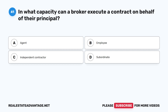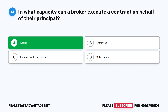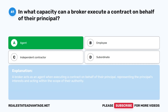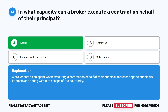Question 41: In what capacity can a broker execute a contract on behalf of their principal? A. Agent. B. Employee. C. Independent contractor. D. Subordinate. The correct answer is A: Agent. A broker acts as an agent when executing a contract on behalf of their principal, representing the principal's interests and acting within the scope of their authority.